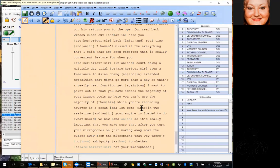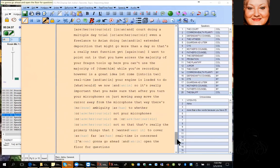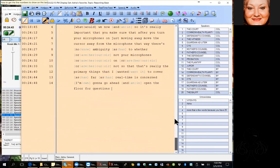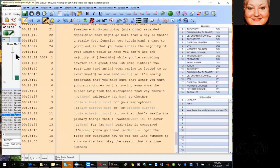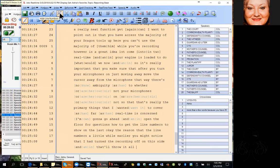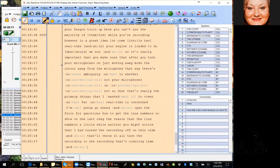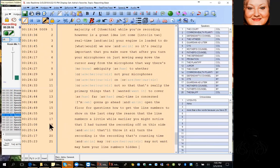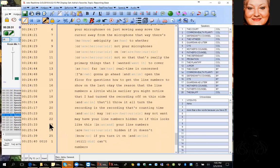I'm going to open the floor for questions now. How did you get the line numbers to show on the left? The reason the line numbers stopped earlier was that I had turned the recording off on this side, and that'll throw it off because it's the recording that's counting time. You may or may not want your line numbers hidden. If it looks like this, your line numbers are hidden. If you turn it on and still can't see any line numbers, most likely line numbers are not turned on in your style.